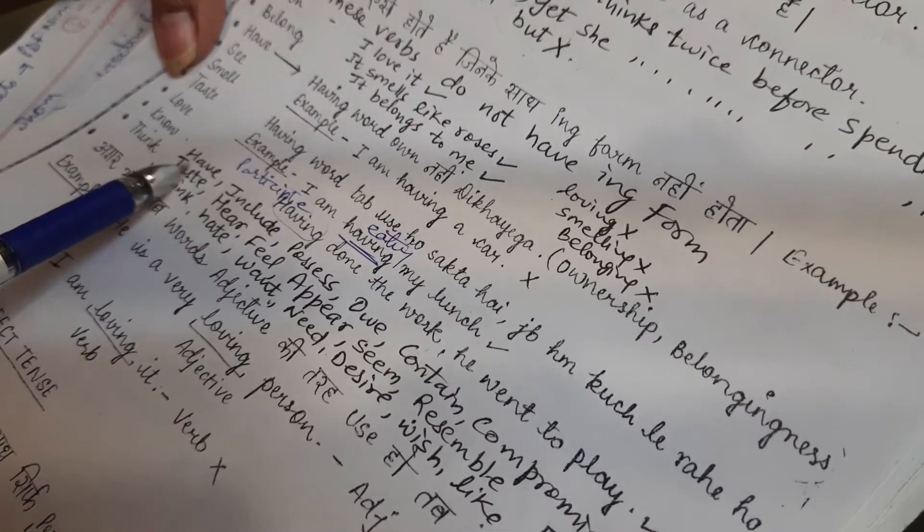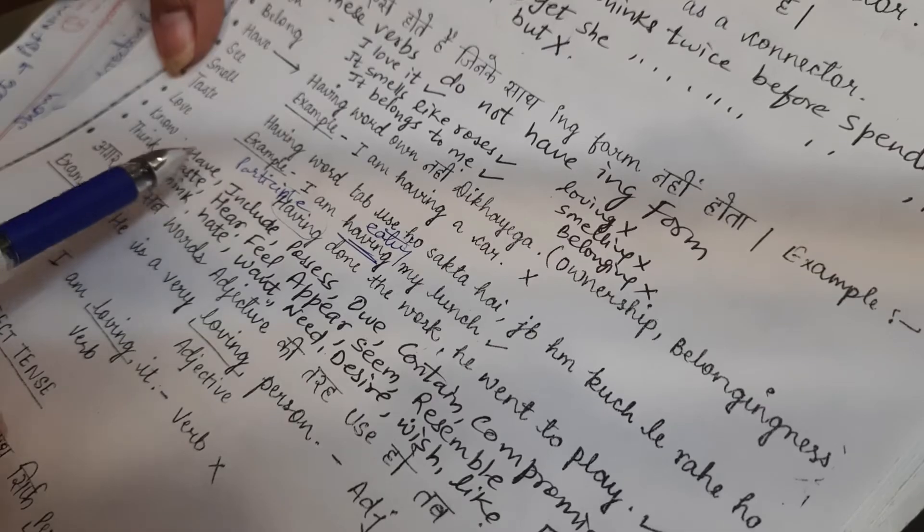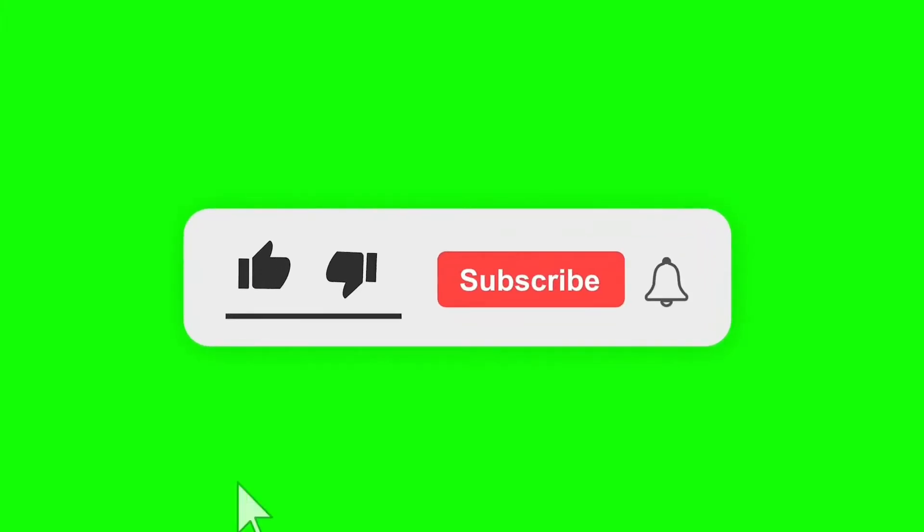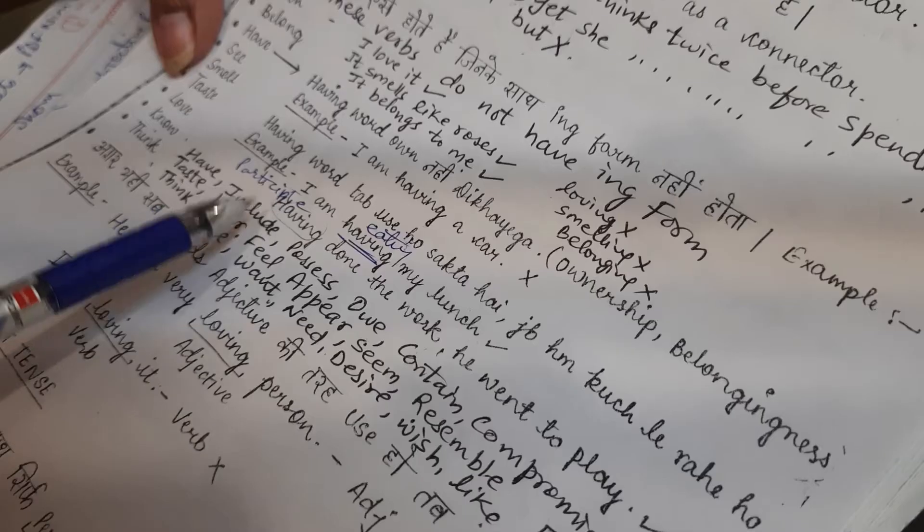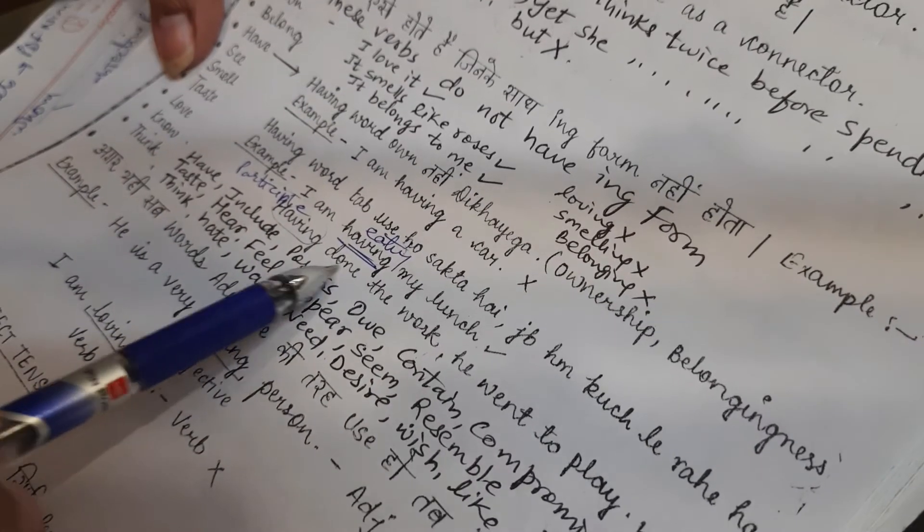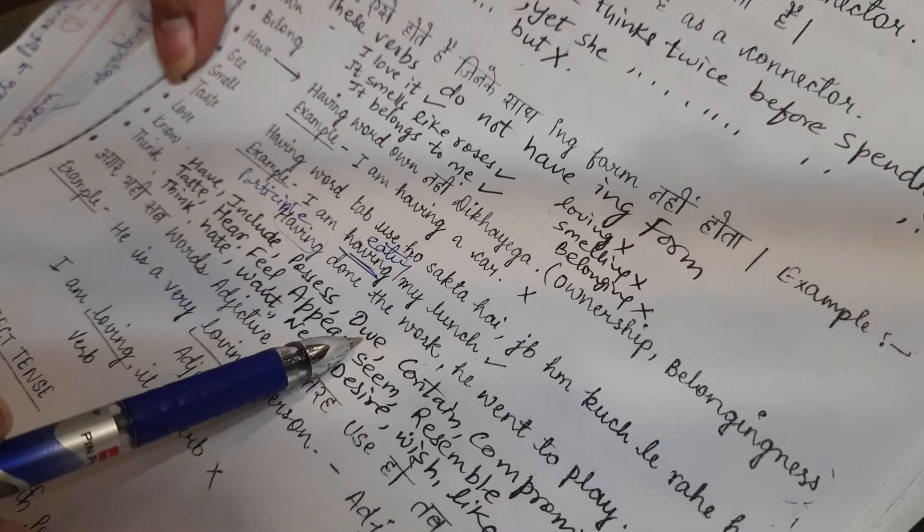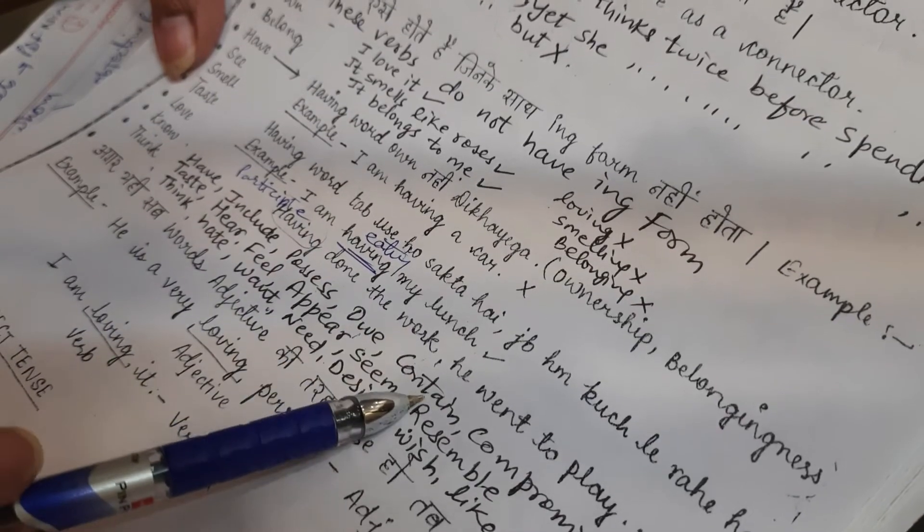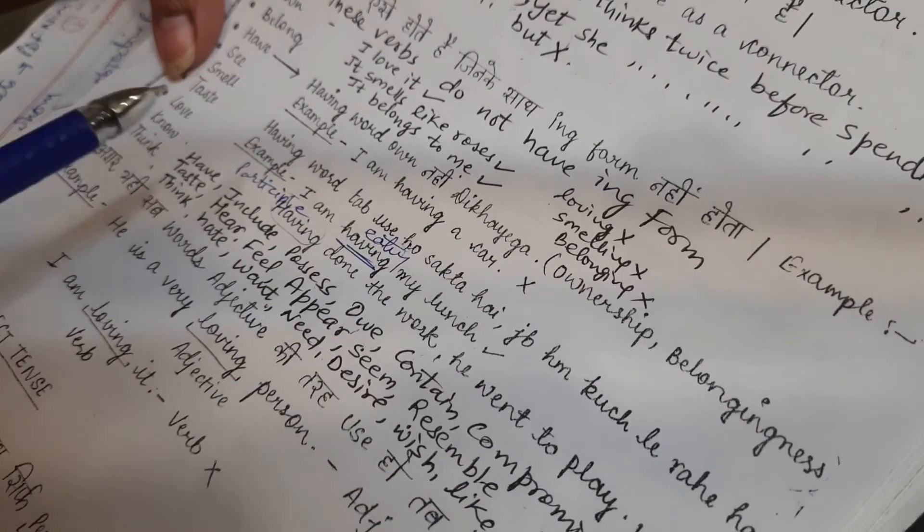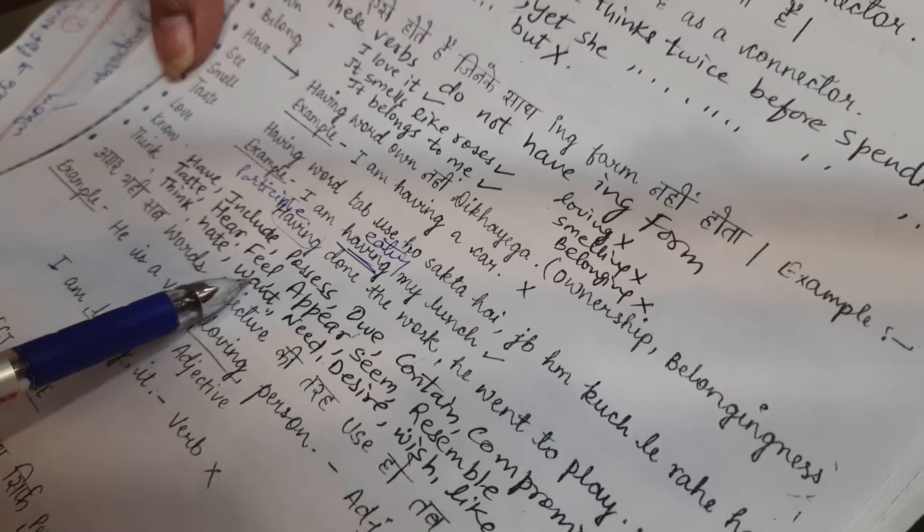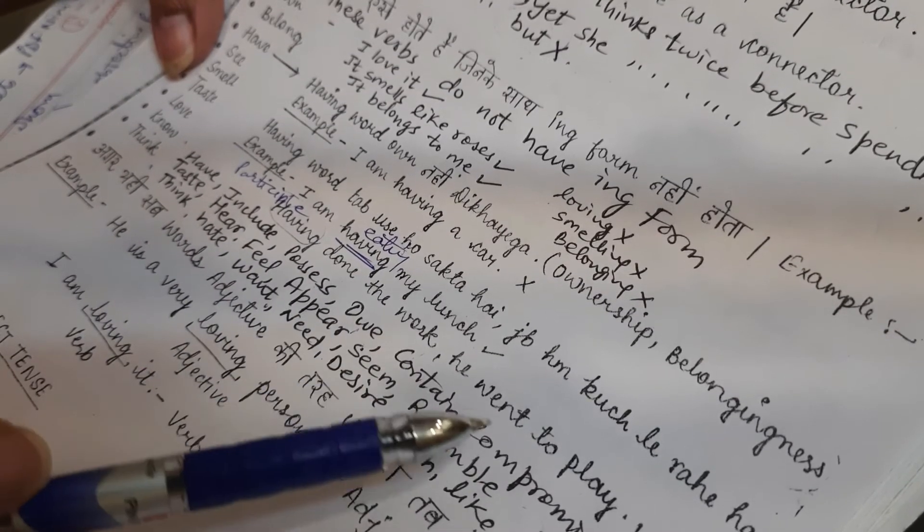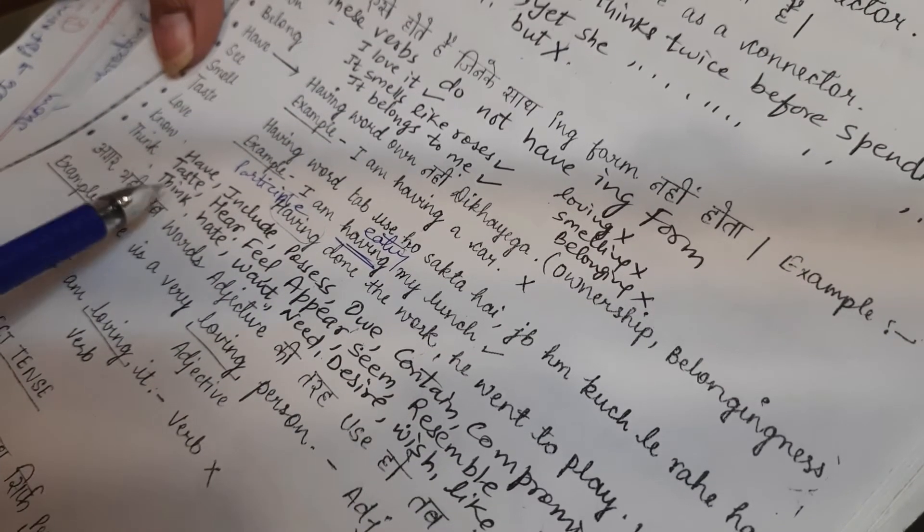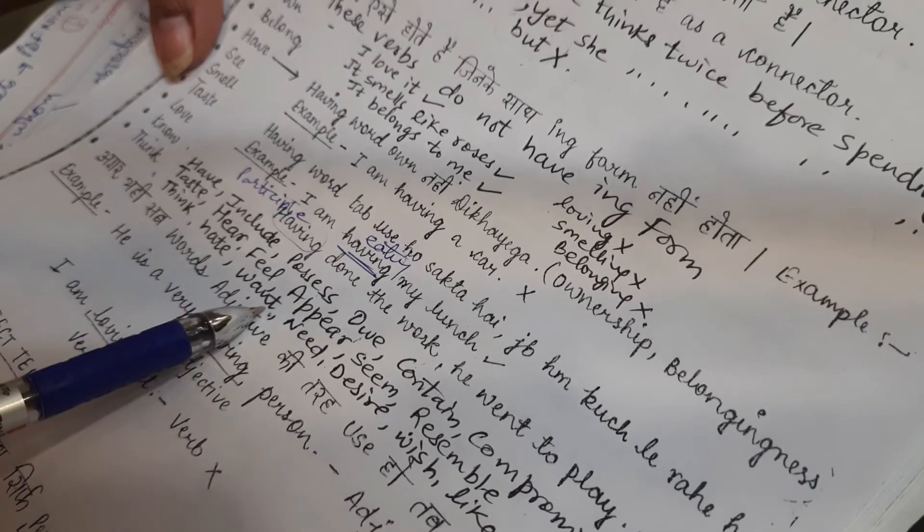Now, there are a few words more. Please note these down also. Have, include, possess - possessing is not a word. Contain, compromise, consist, taste, hear, feel, appear, seem, resemble, think, hate.